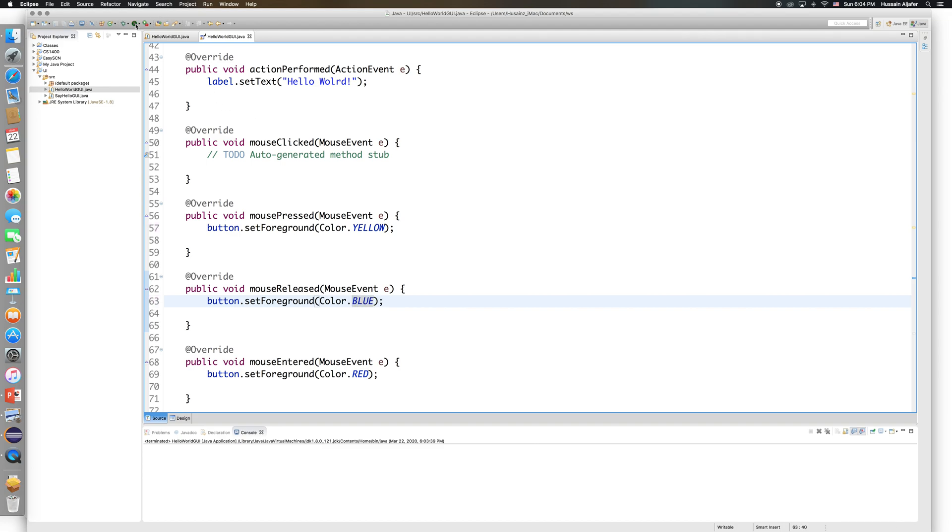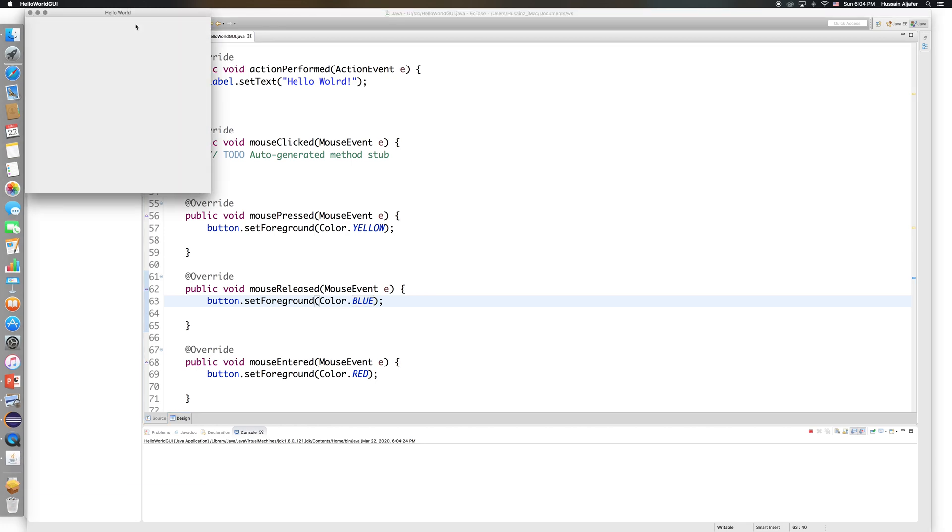So let me save this and run it. Now red, black, yellow, and when I release it, it's blue. When I leave the perimeter of the button, it's going to return back to black. Now this is not the only thing we can do with mouse listener, just changing colors.